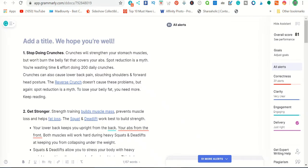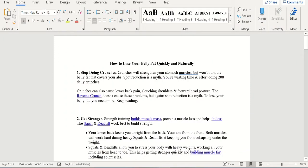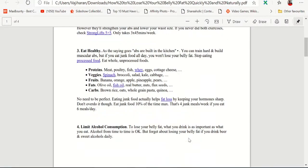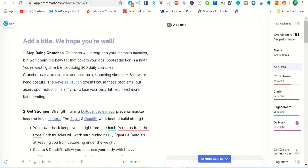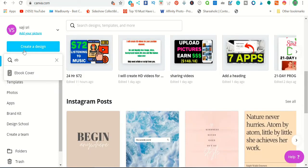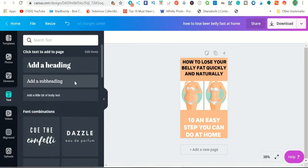Now you have the rewritten article ready — over 1,500 words. Copy and paste it into a Word document or Google Docs, which is free, then download it as a PDF. That is your ebook. Next, go to Canva, which is another free tool. Type 'create design' and search 'ebook' — it will automatically give you an ebook cover template. They have thousands of templates. Create a simple cover: 'How to Lose Belly Fat Quickly and Naturally — 10 Easy Steps You Can Do at Home.' Download that cover.